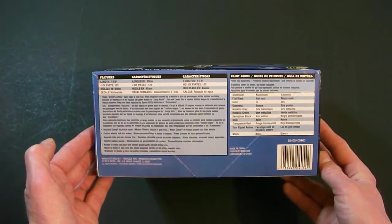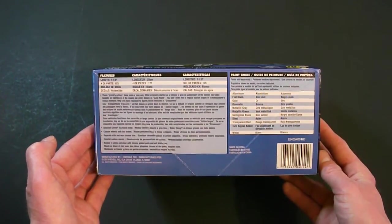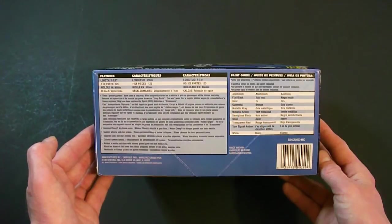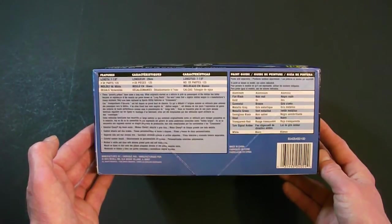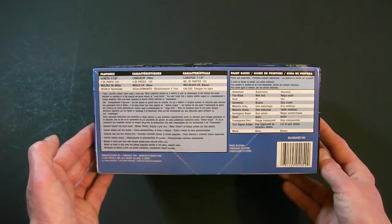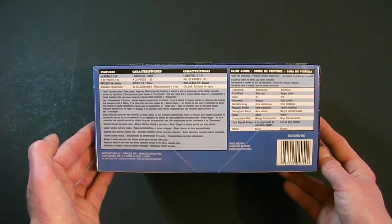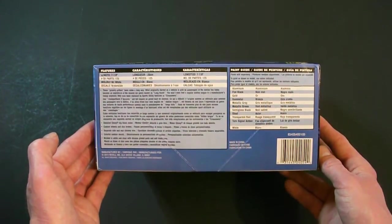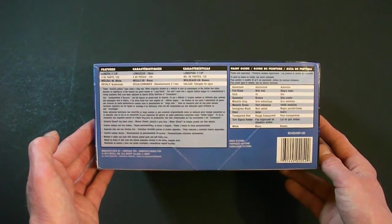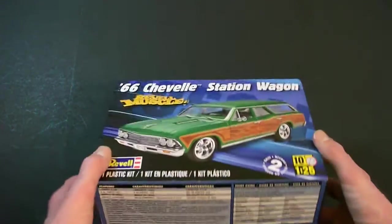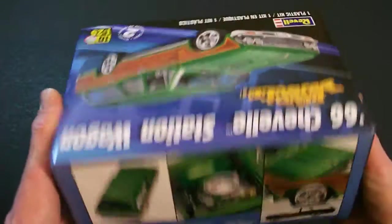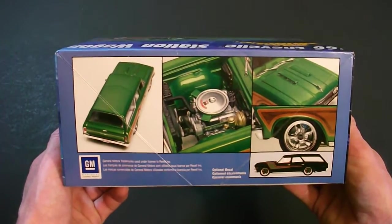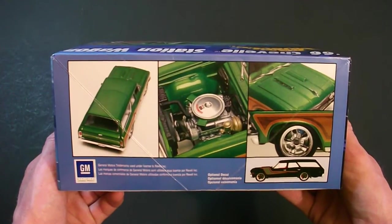125 parts in the kit, 7 and 7 eighths inches long. Molded in white as well as your vinyl tires, clear, translucent parts and chrome plated parts as well. Here are some more photos of the car.